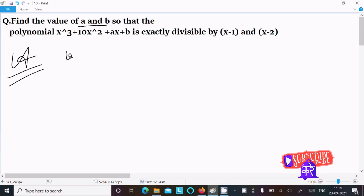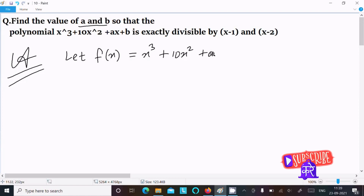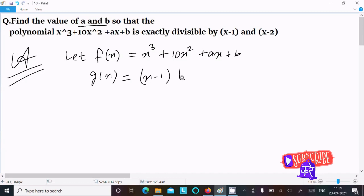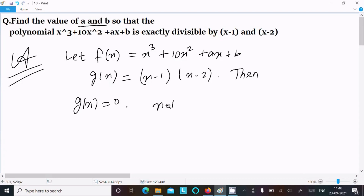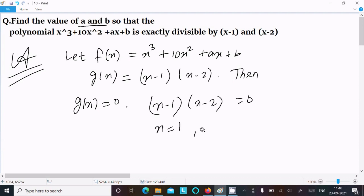First, I assume f(x) equals x cubed plus 10x squared plus ax plus b. Then g(x) equals x minus 1 and x minus 2. Since x minus 1 and x minus 2 are factors of f(x), we set g(x) equal to 0, giving x minus 1 equals 0 and x minus 2 equals 0.